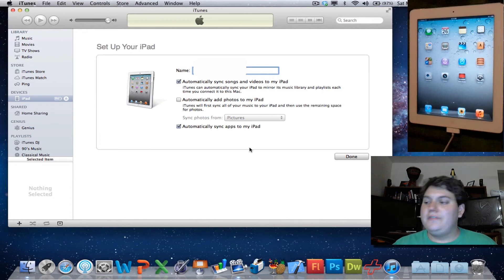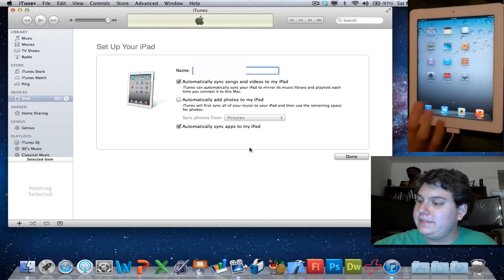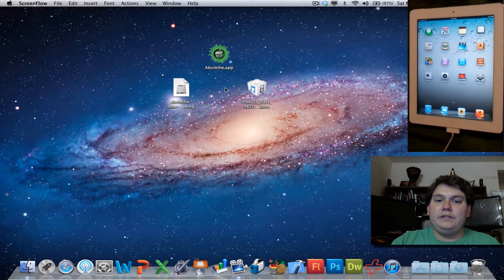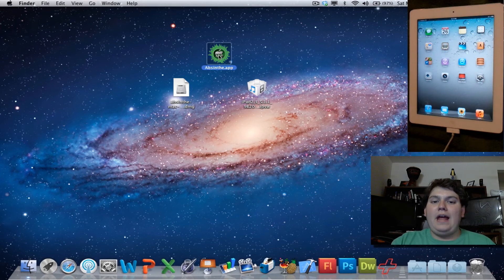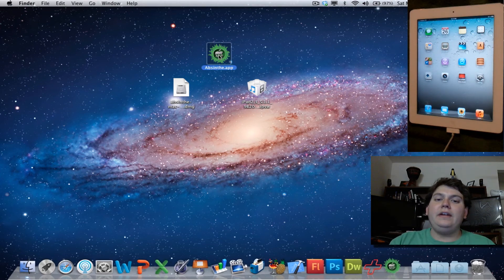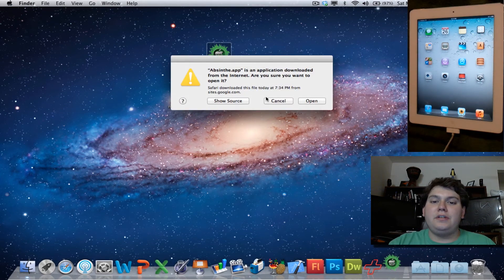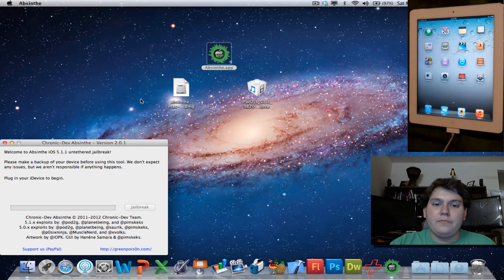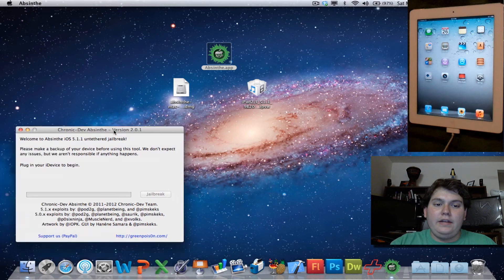Okay, once you have your iPad completely set up, all you have to do is close out iTunes and run Absinthe. It's very easy to use. Just double-click, say Open, and here it is.